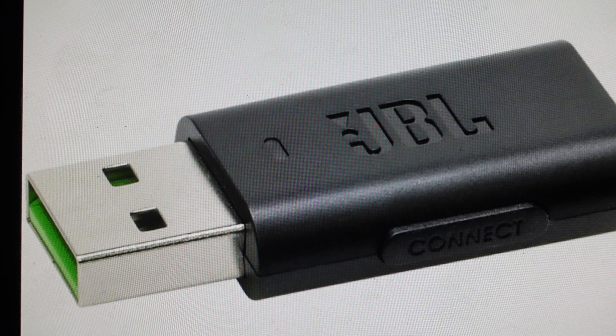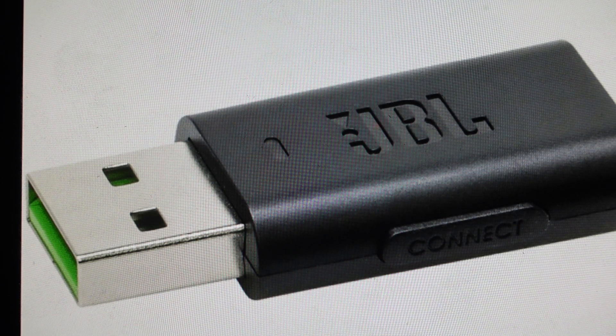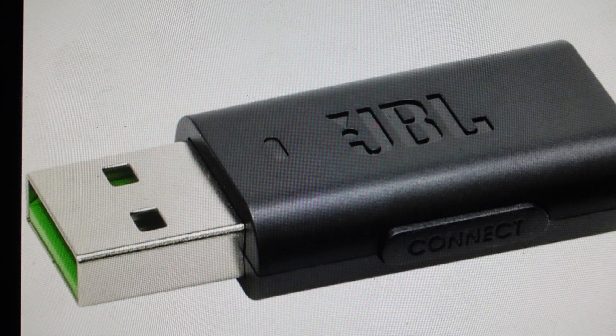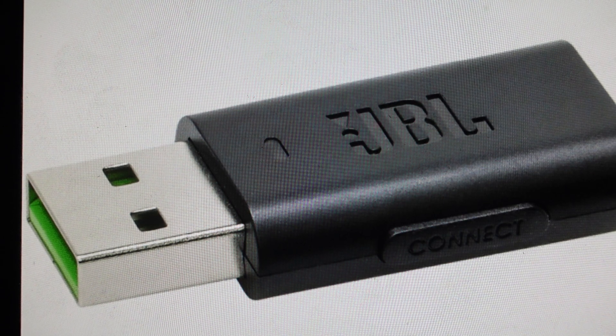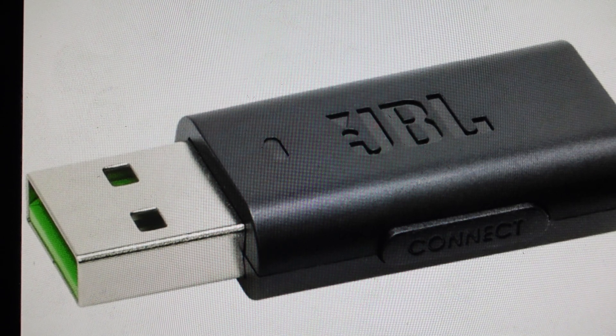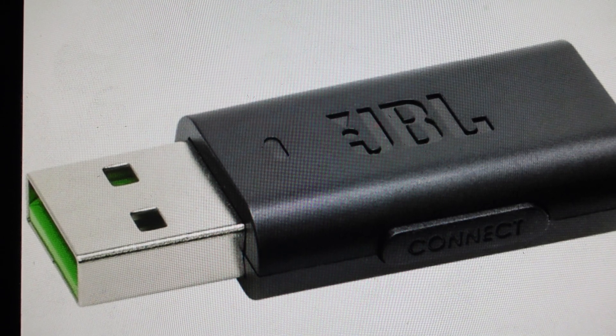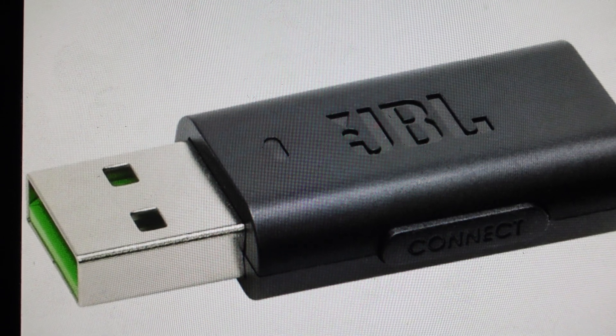The second thing you want to do is to try to manually connect it. So what you're going to do is with your headphones right next to the dongle that's plugged into the computer...